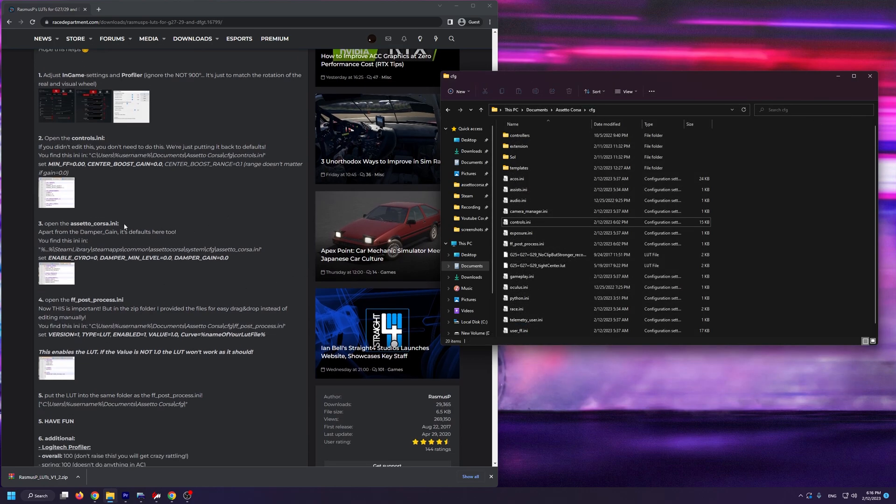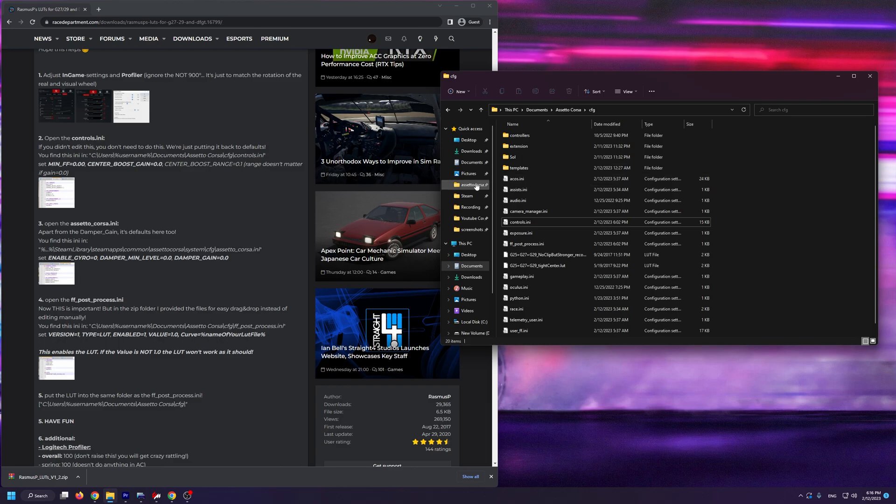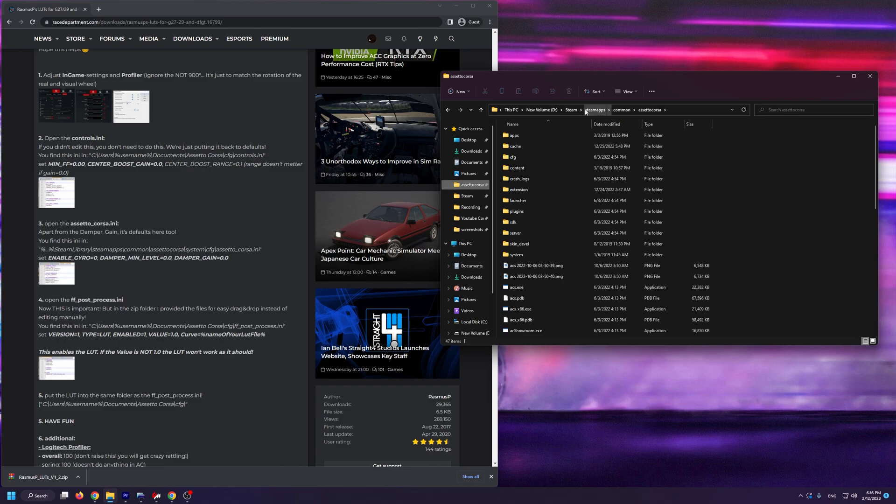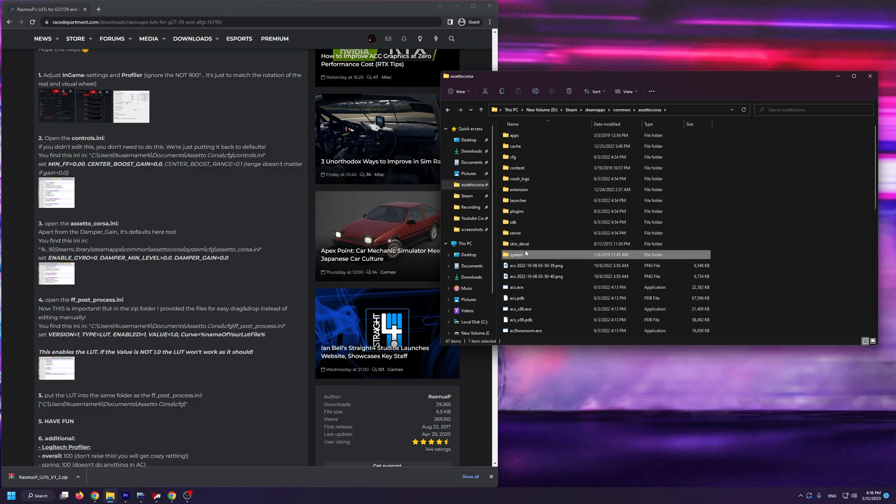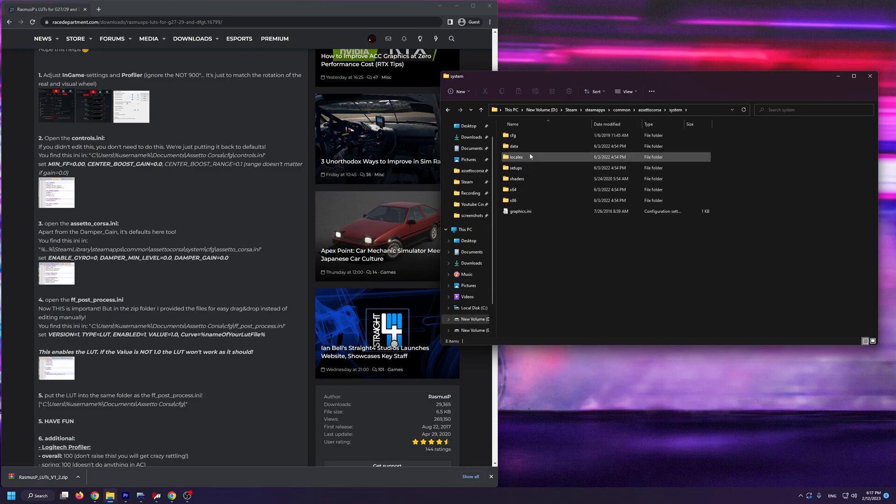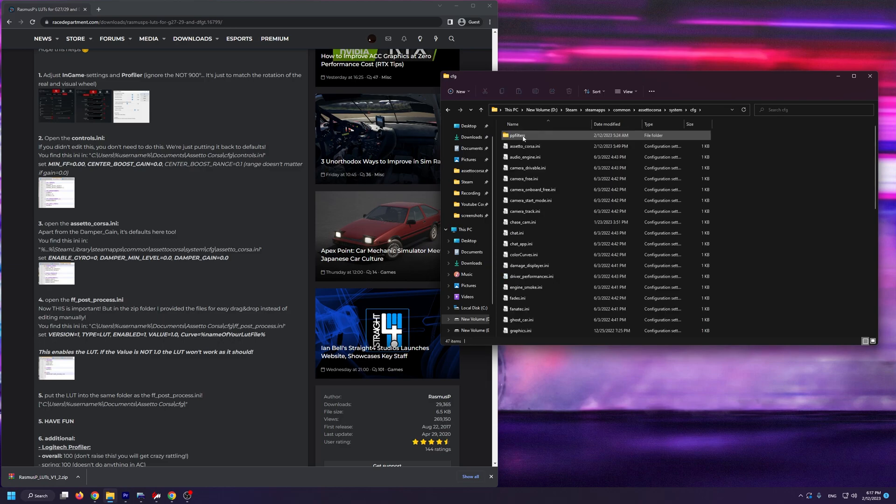Next, we need to navigate to a new file by first going to the Assetto Corsa root folder. For me, that's in D, Steam, steamapps, common, and then Assetto Corsa, but for you, it might be wherever else you have Steam and Assetto Corsa installed. From here, you're going to go into system and then into CFG.